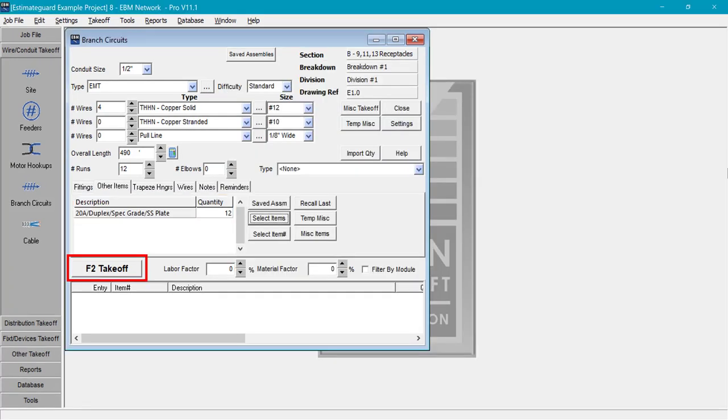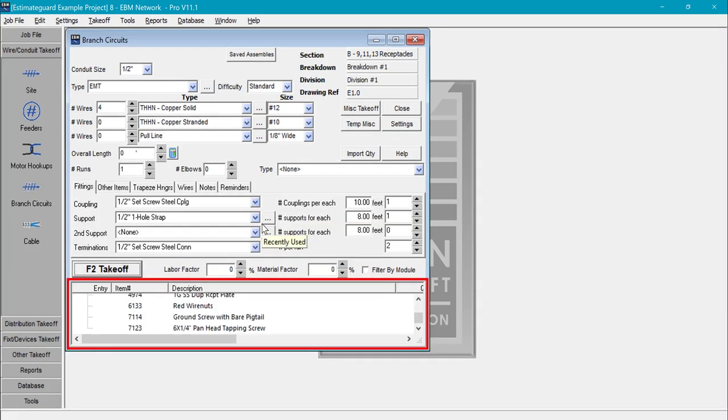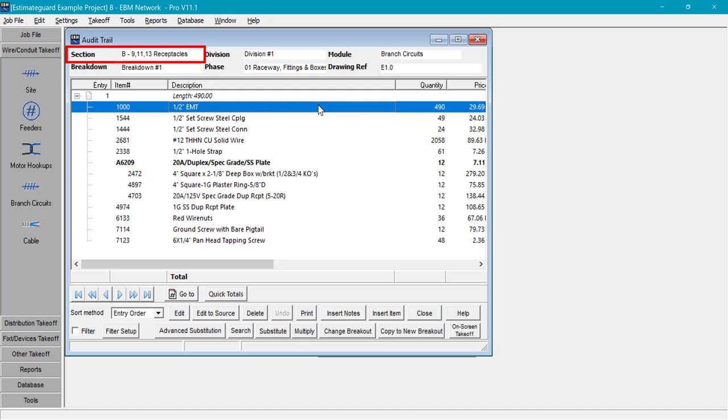You can see that the assembly has been entered. And lastly we're going to select takeoff. You can see in this area right here that the material has been entered into the system. This is called the audit trail. I can double click on this area and it will open up so we can take a look. And this is the entire material list for circuits B, 9, 11, and 13.